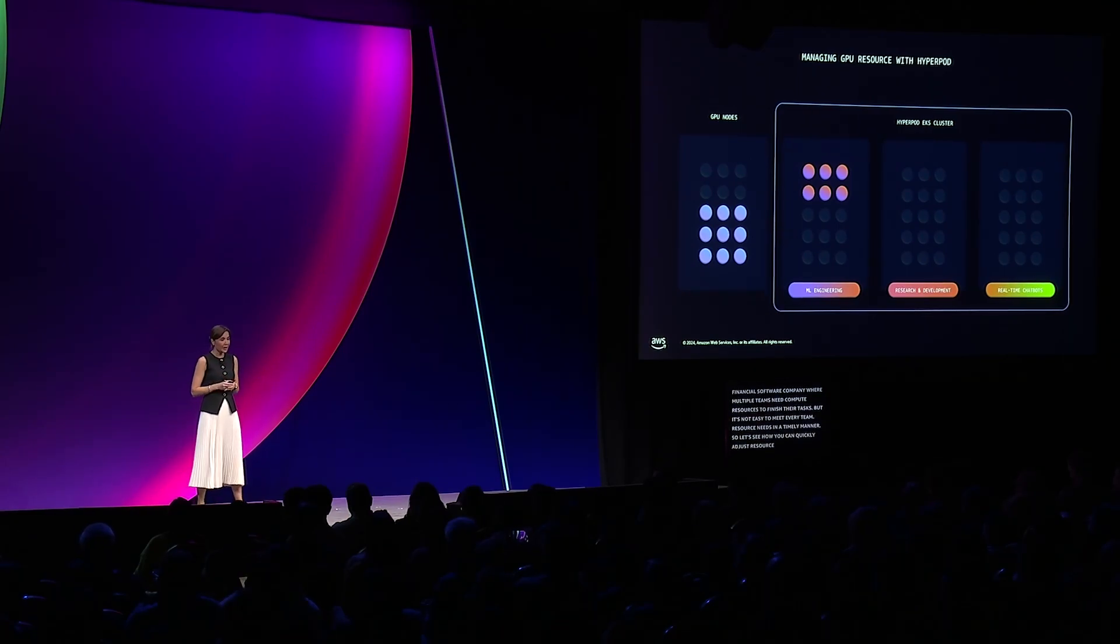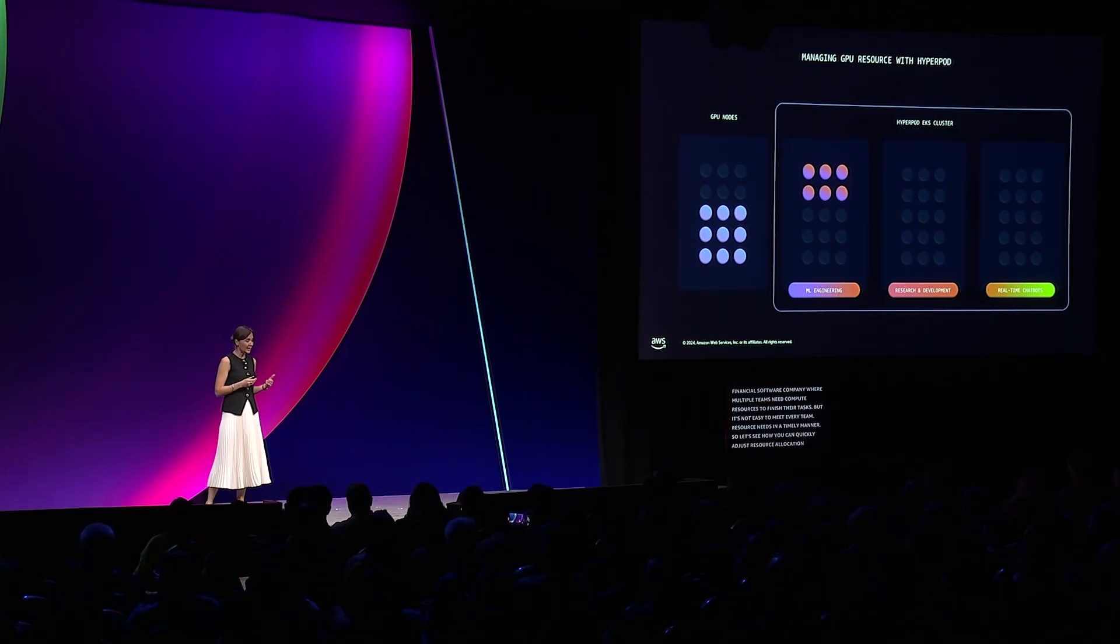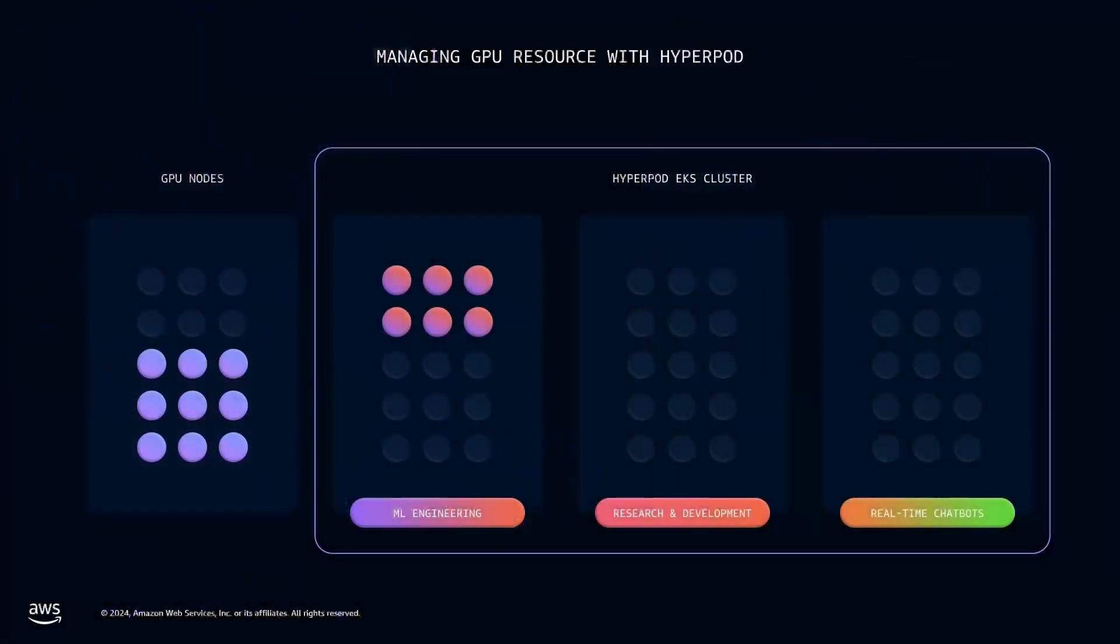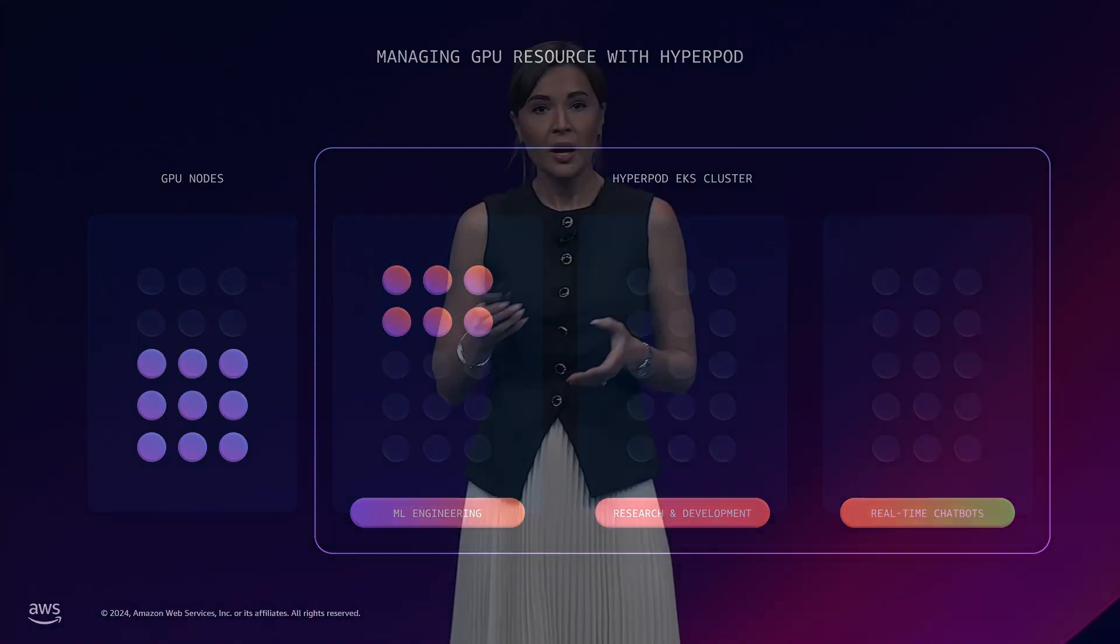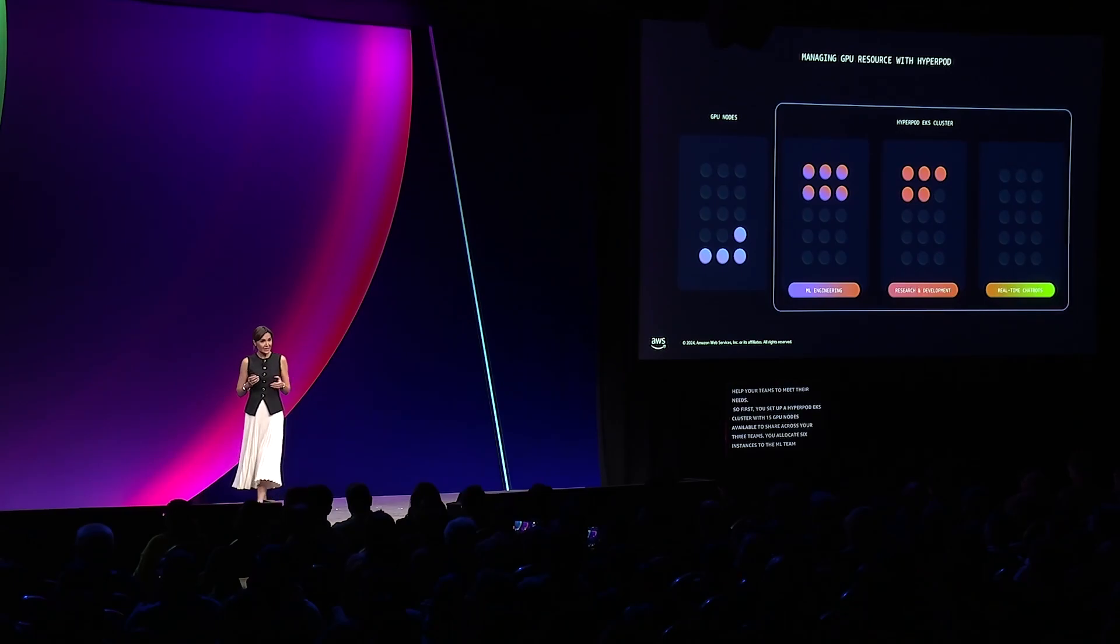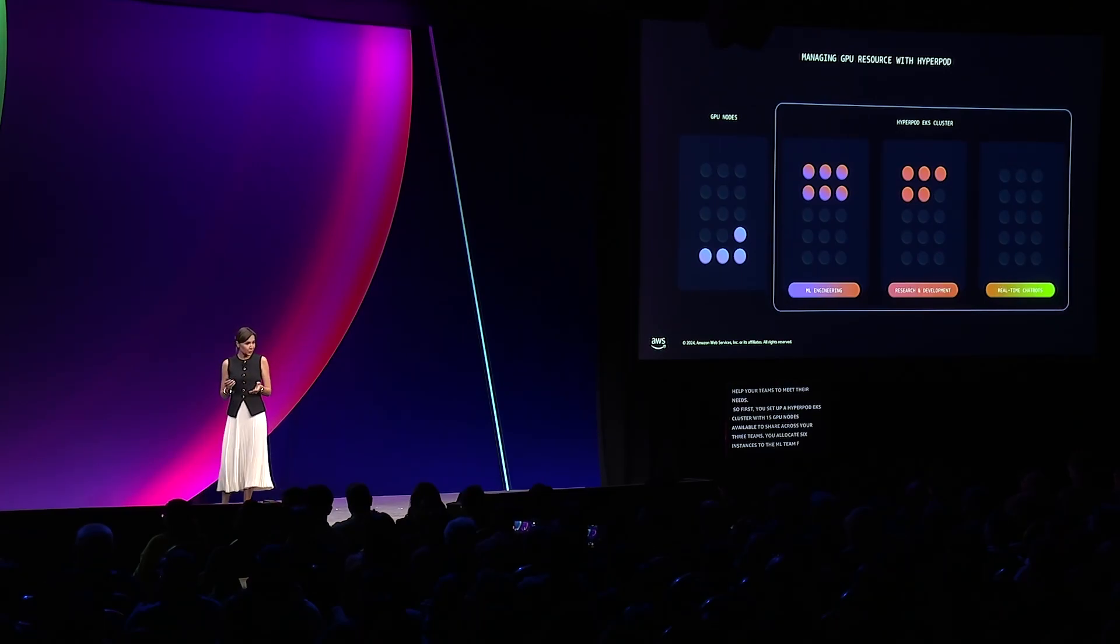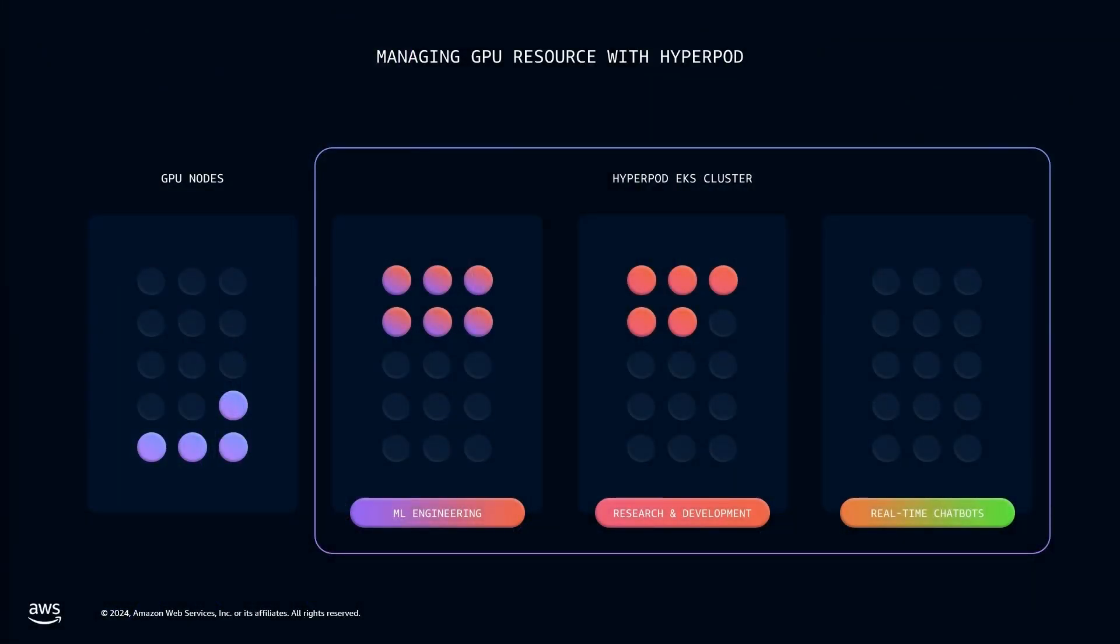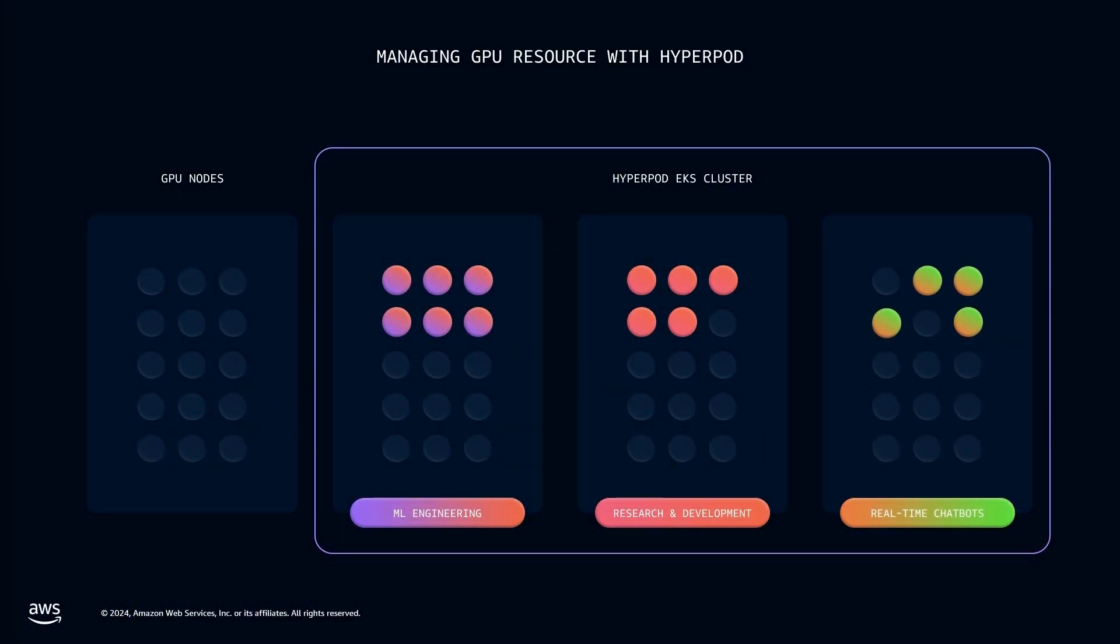So first, you set up a HyperPod EKS cluster with 15 GPU nodes available to share across your three teams. You allocate six instances to the ML team for developing new models, five instances to the R&D team for exploring new innovations, and four instances for the chatbot team for satisfying real-time customer inquiries.